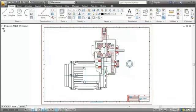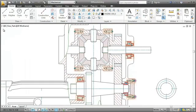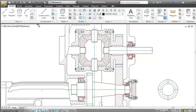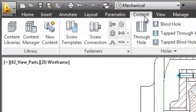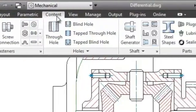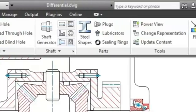Most drawings, just like this differential, are full of standard parts. Now imagine you had to draw them all by yourself. But with AutoCAD Mechanical, you don't have to worry about that. In the content libraries, you can choose from several thousand pre-drawn standard parts and features.